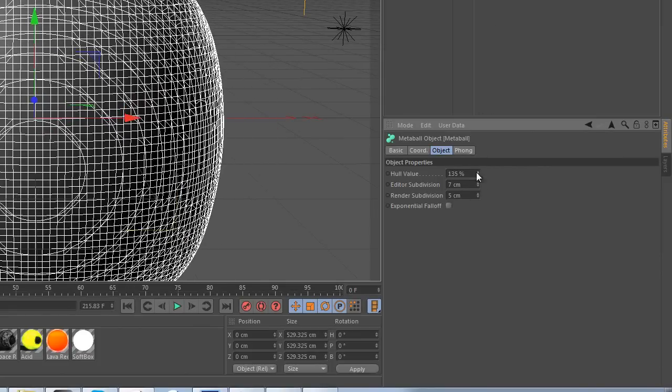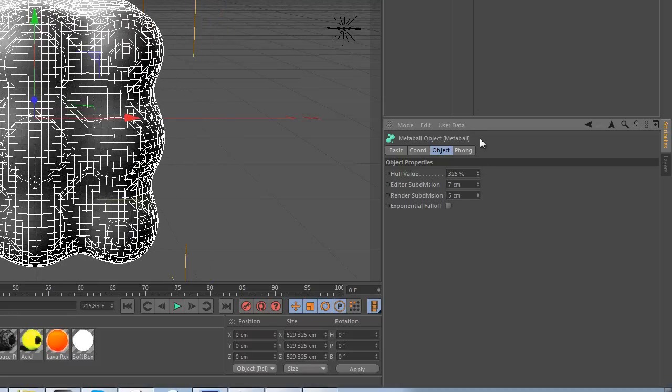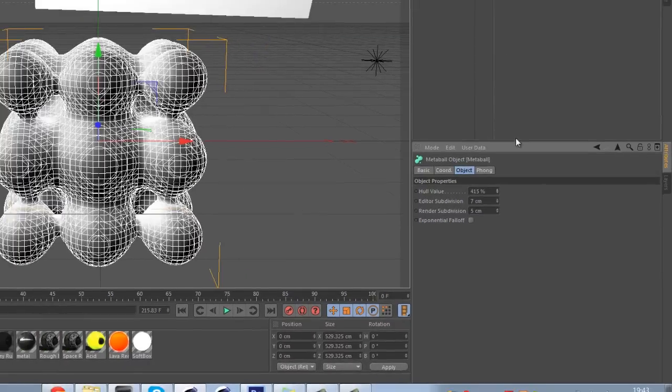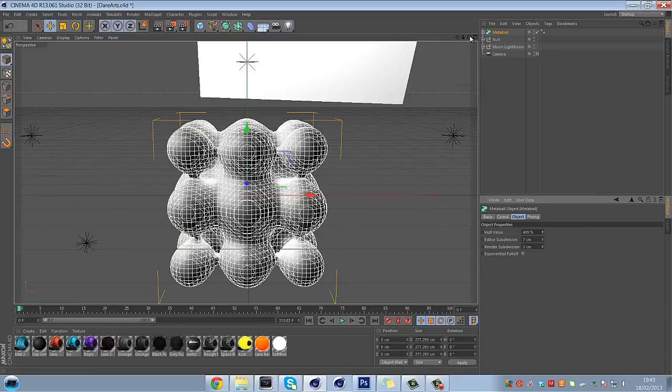In this subdivision editor, I normally make it about 7, but your computer might not be able to take that. Normally I just mess around with these, so I just want it to be smaller. With this, I just want them just to be touching the gloopy bits a little bit. So I just put the hull value at about 400, and the subdivision on 7.